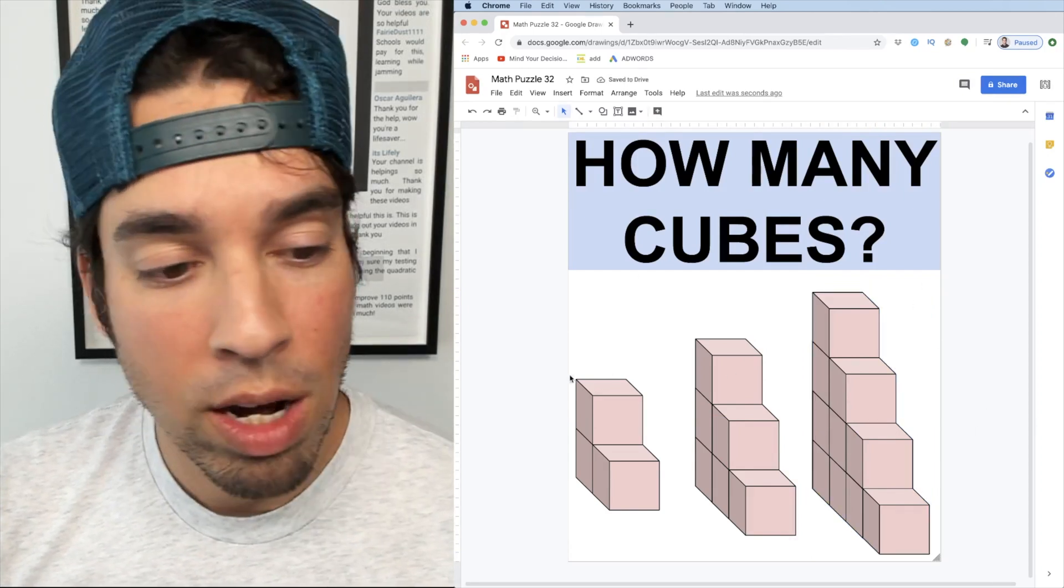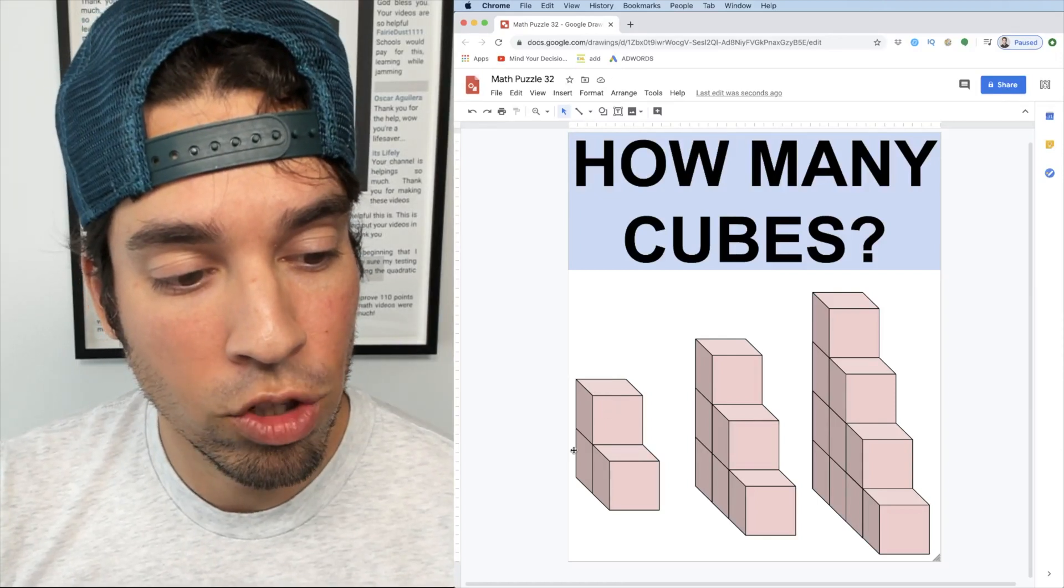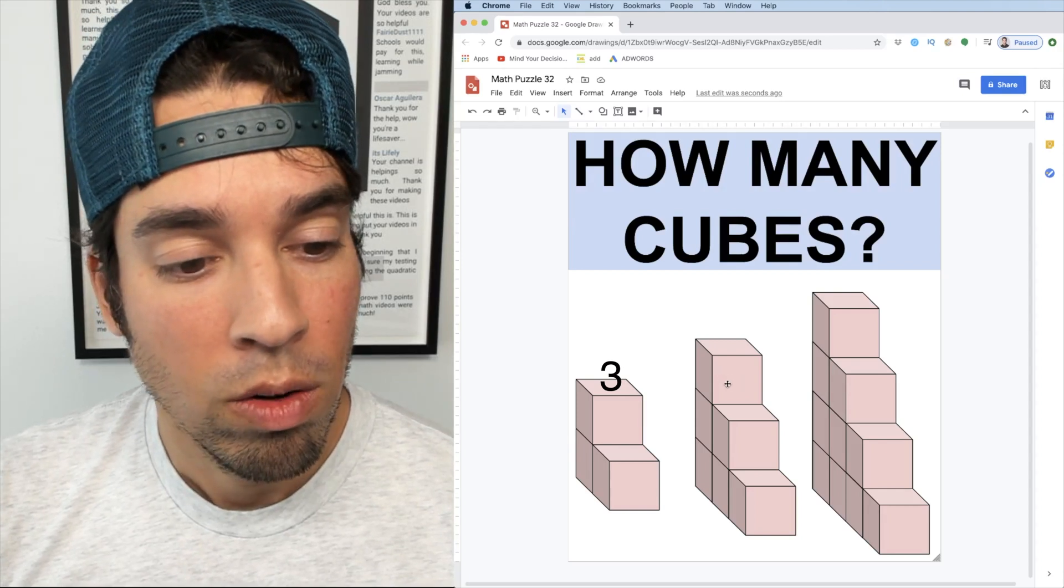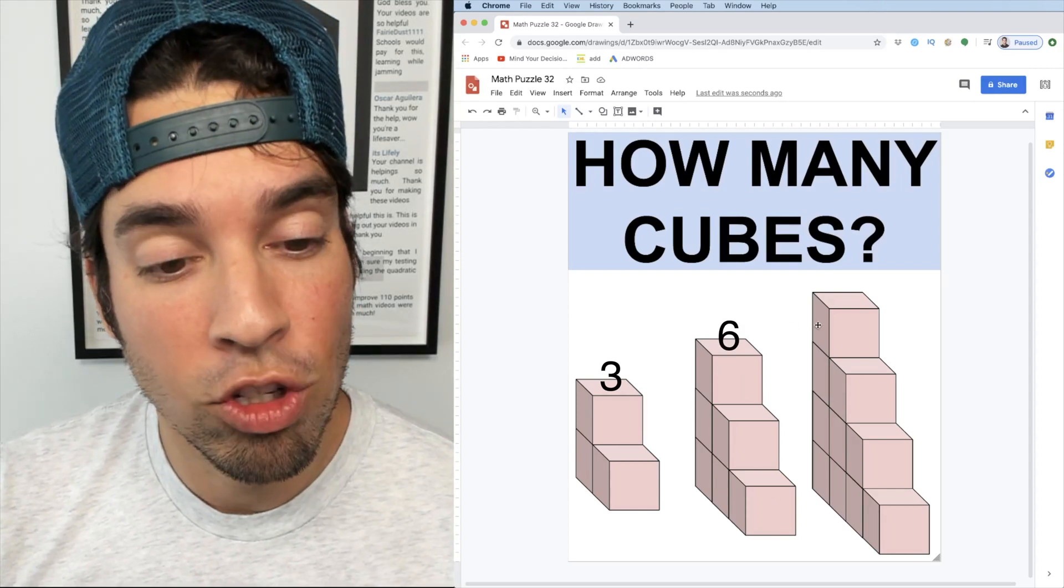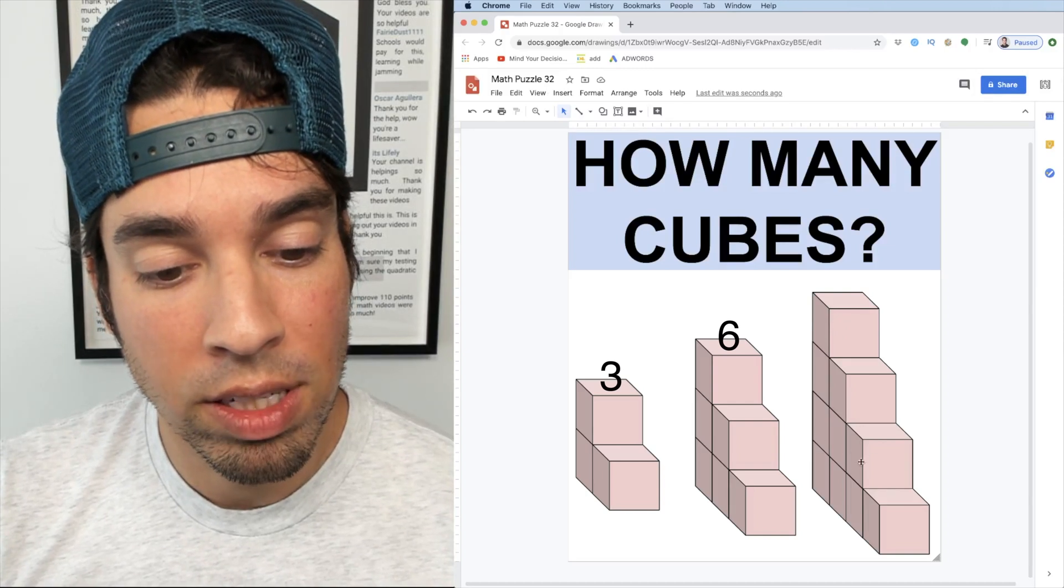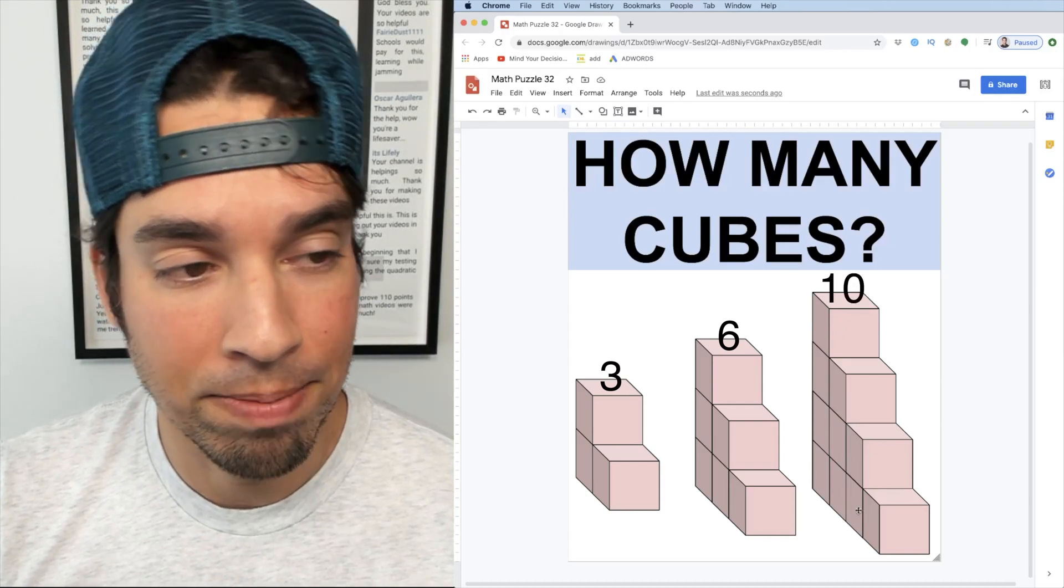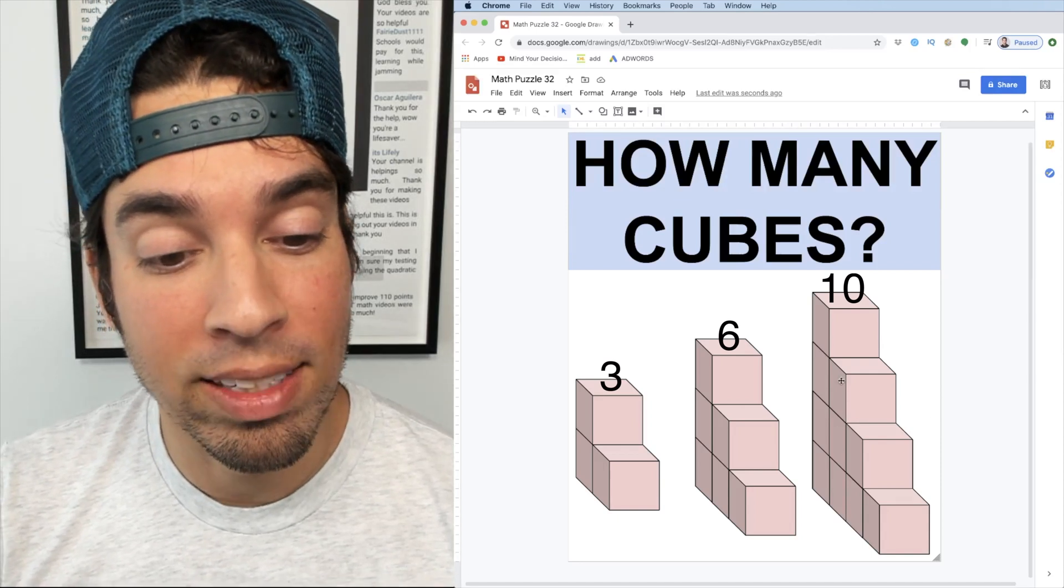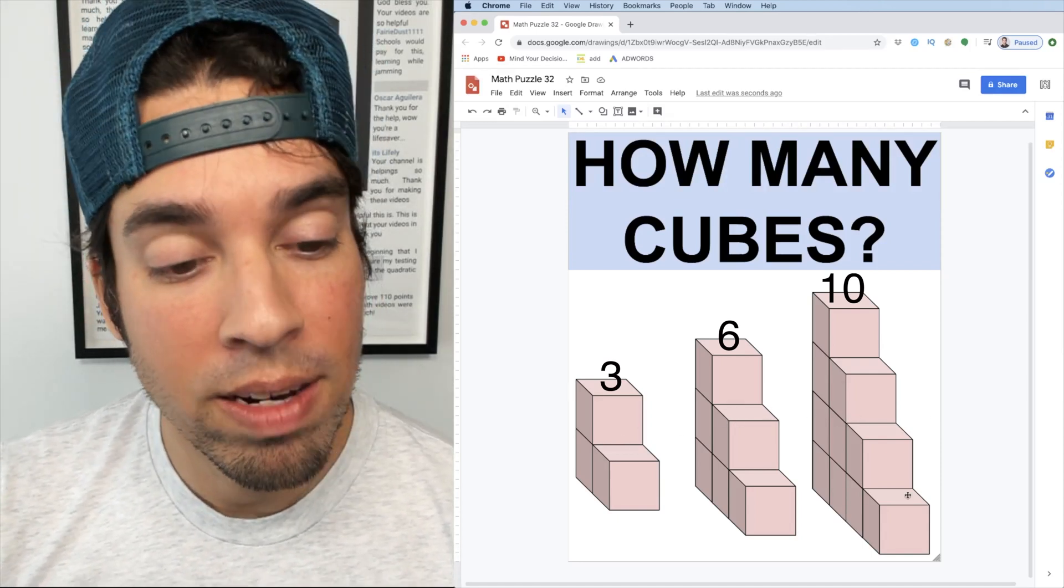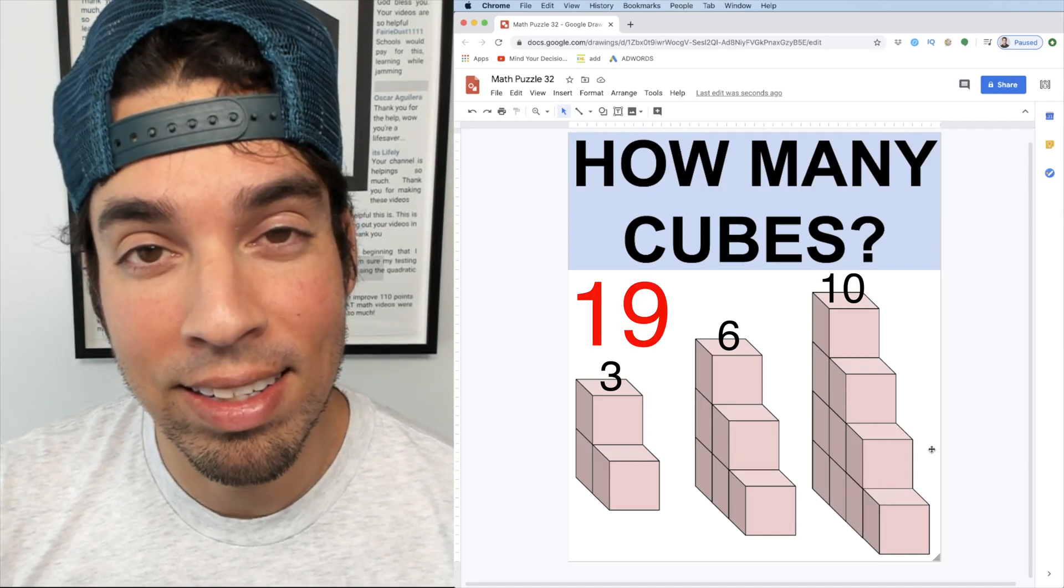And so now we can quickly count right? How many cubes do we have right here? We have 1 2 3. How many cubes do we have right here? 1 2 3 4 5 6. And how many cubes do we have here? 1 2 3 4 5 6 7 8 9 10. So when we add these layers or slices together, we got 10 plus 6 plus 3. And that of course equals 19.